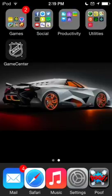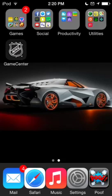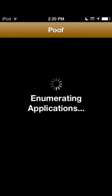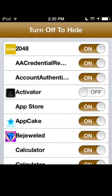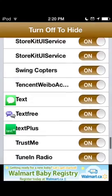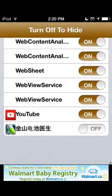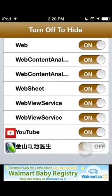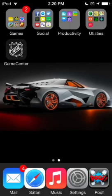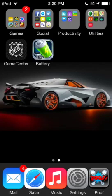Now, if you decide you want that app back on the home screen, just go back to Poof. Let it load your applications, scroll all the way down, and just turn it back on. In a few seconds it will pop back up. Boom — so that's how that works. It's pretty cool.